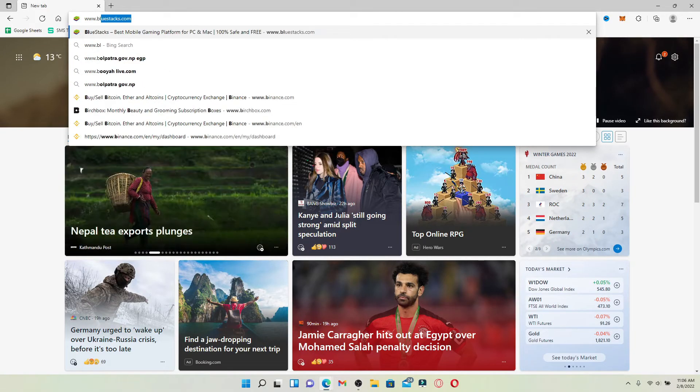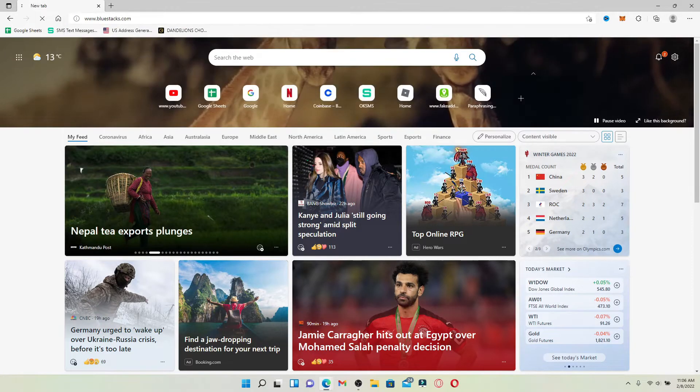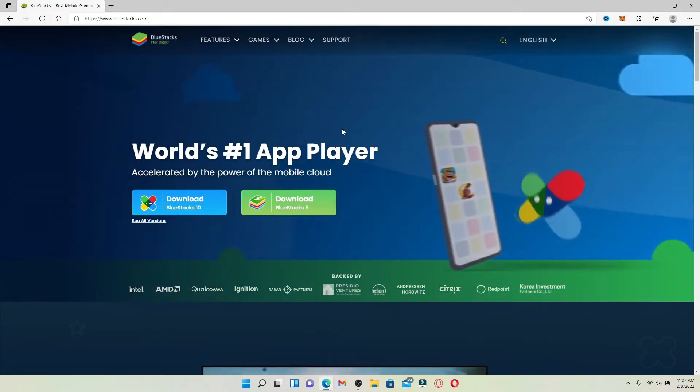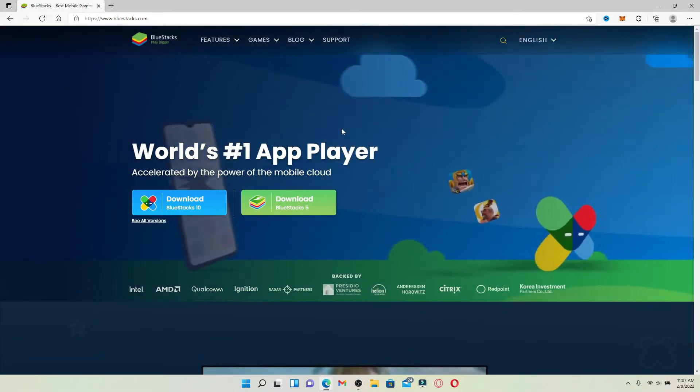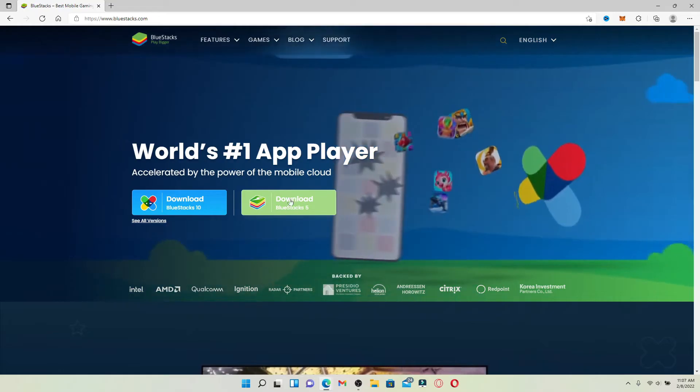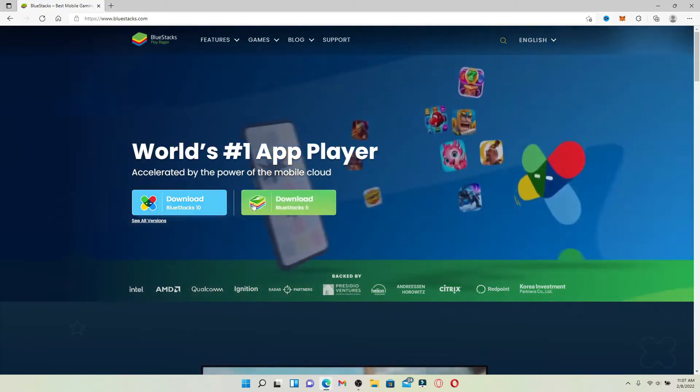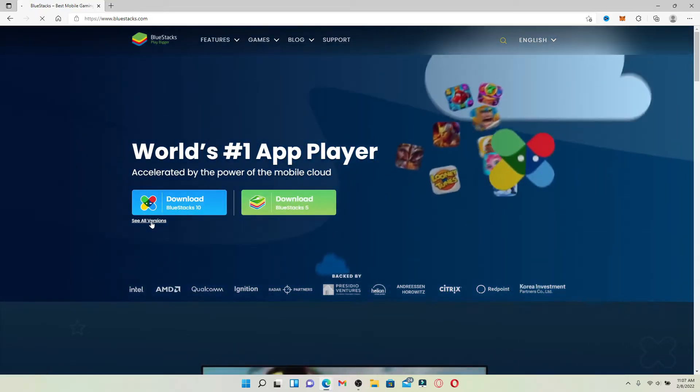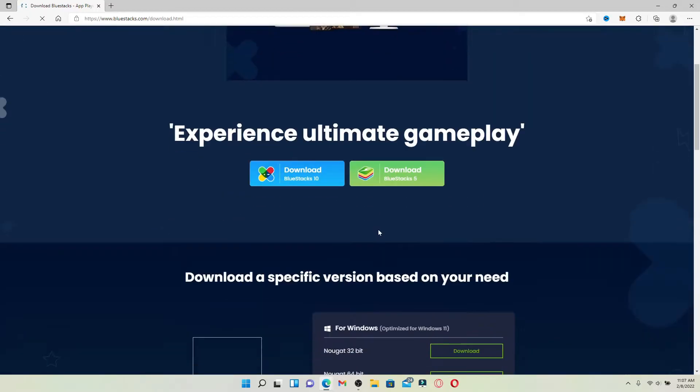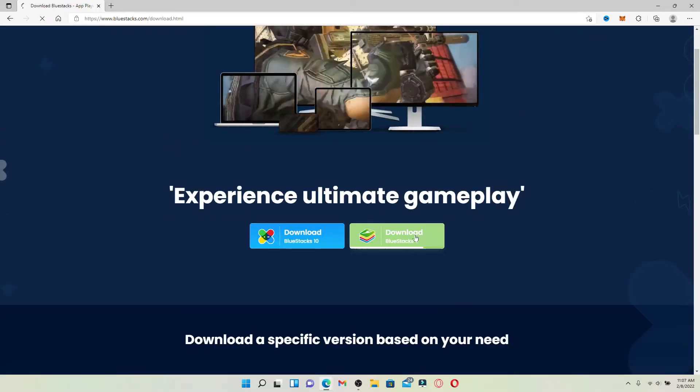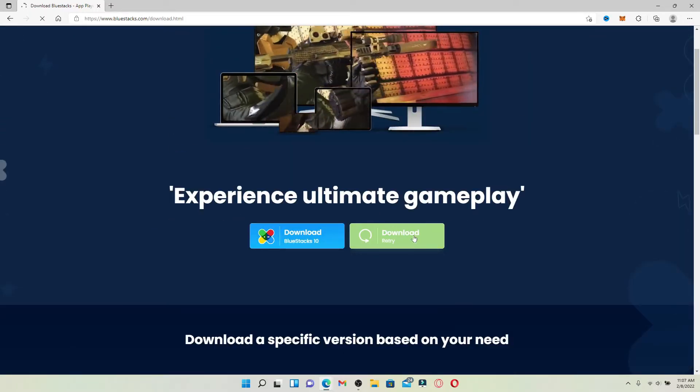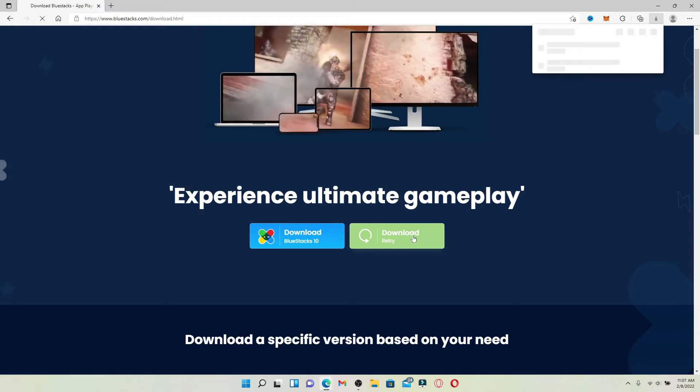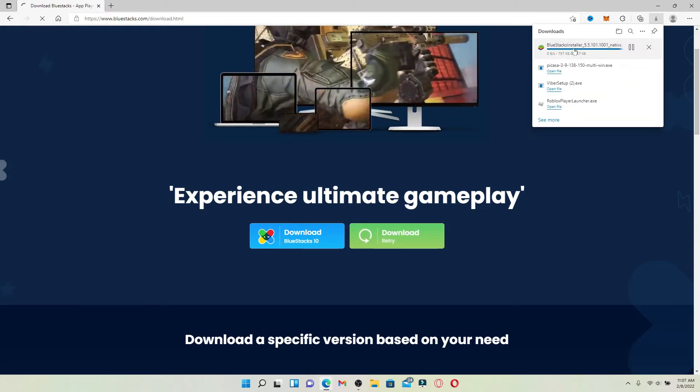You'll end up in the official webpage of BlueStacks which looks like this. Click on the Download BlueStacks 5 button in green. You can also check all of the versions of the BlueStacks Android emulator. Once you click on the green button, it will download BlueStacks 5 for your PC.